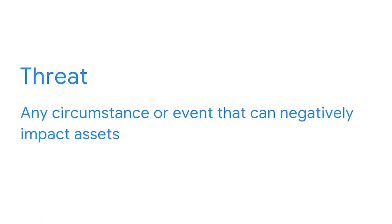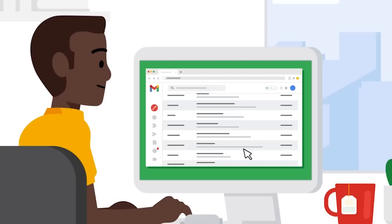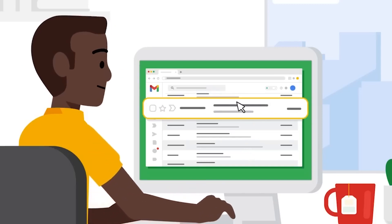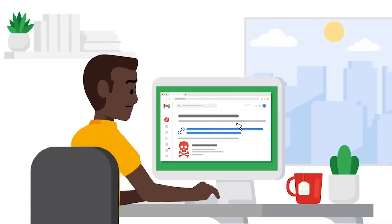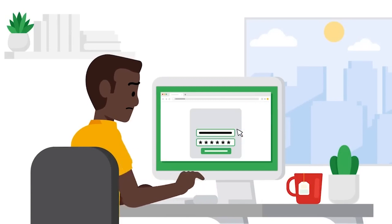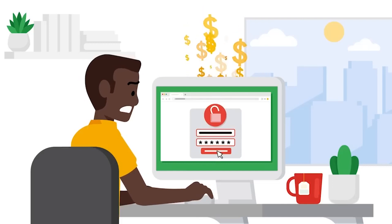A threat is any circumstance or event that can negatively impact assets. One example of a threat is a social engineering attack. Social engineering is a manipulation technique that exploits human error to gain private information, access, or valuables. Malicious links in email messages that look like they're from legitimate companies or people is one method of social engineering known as phishing — a technique used to acquire sensitive data such as usernames, passwords, or banking information.